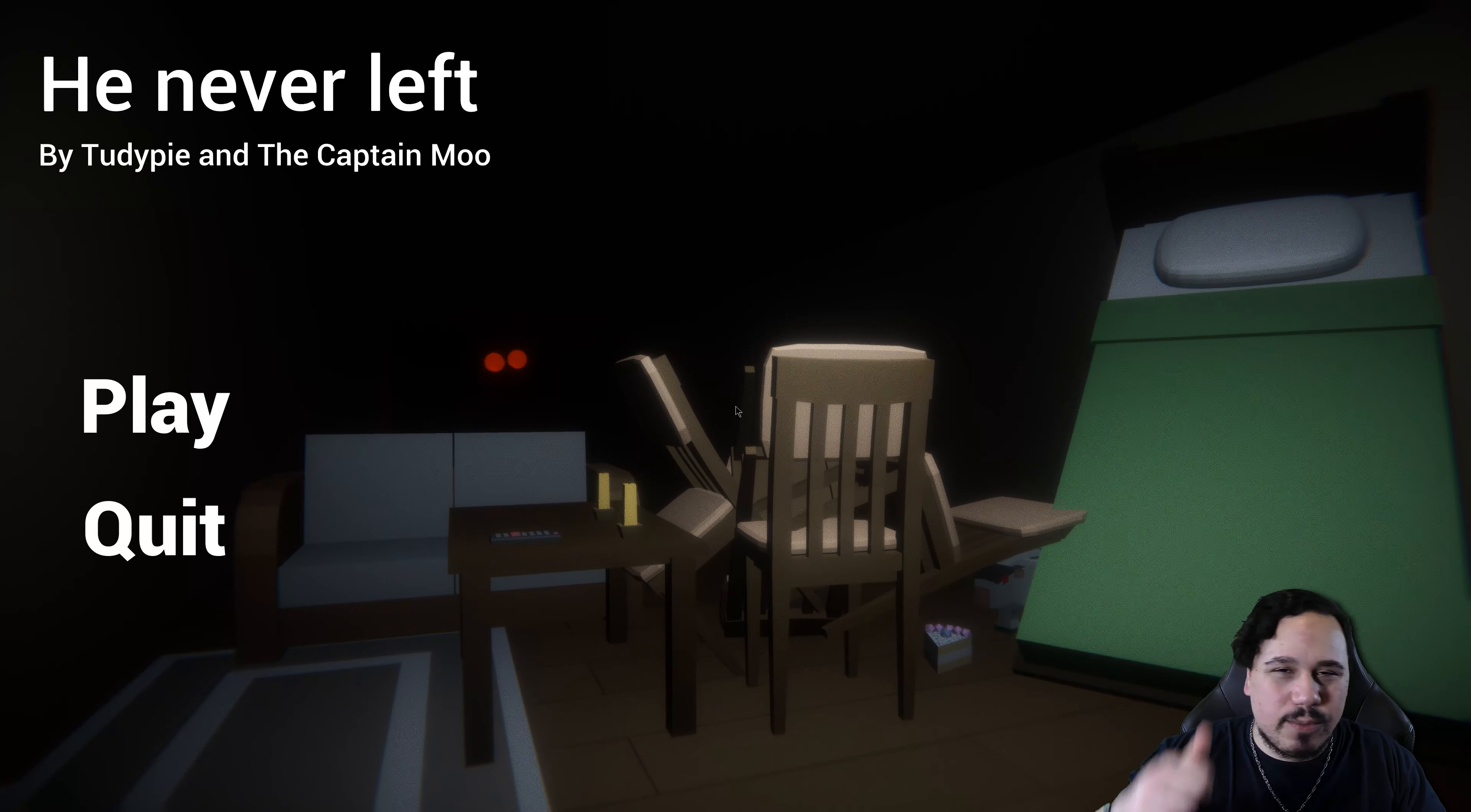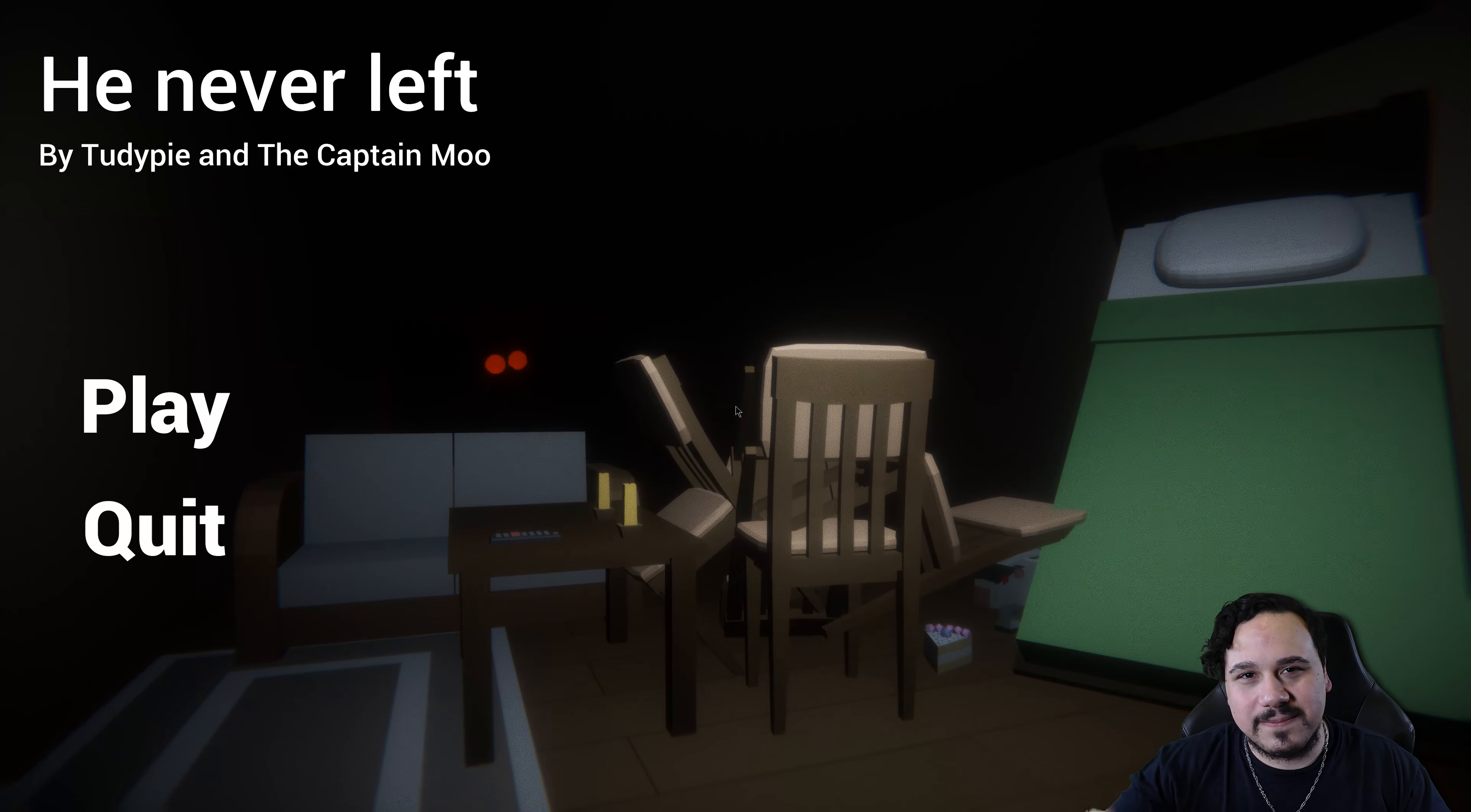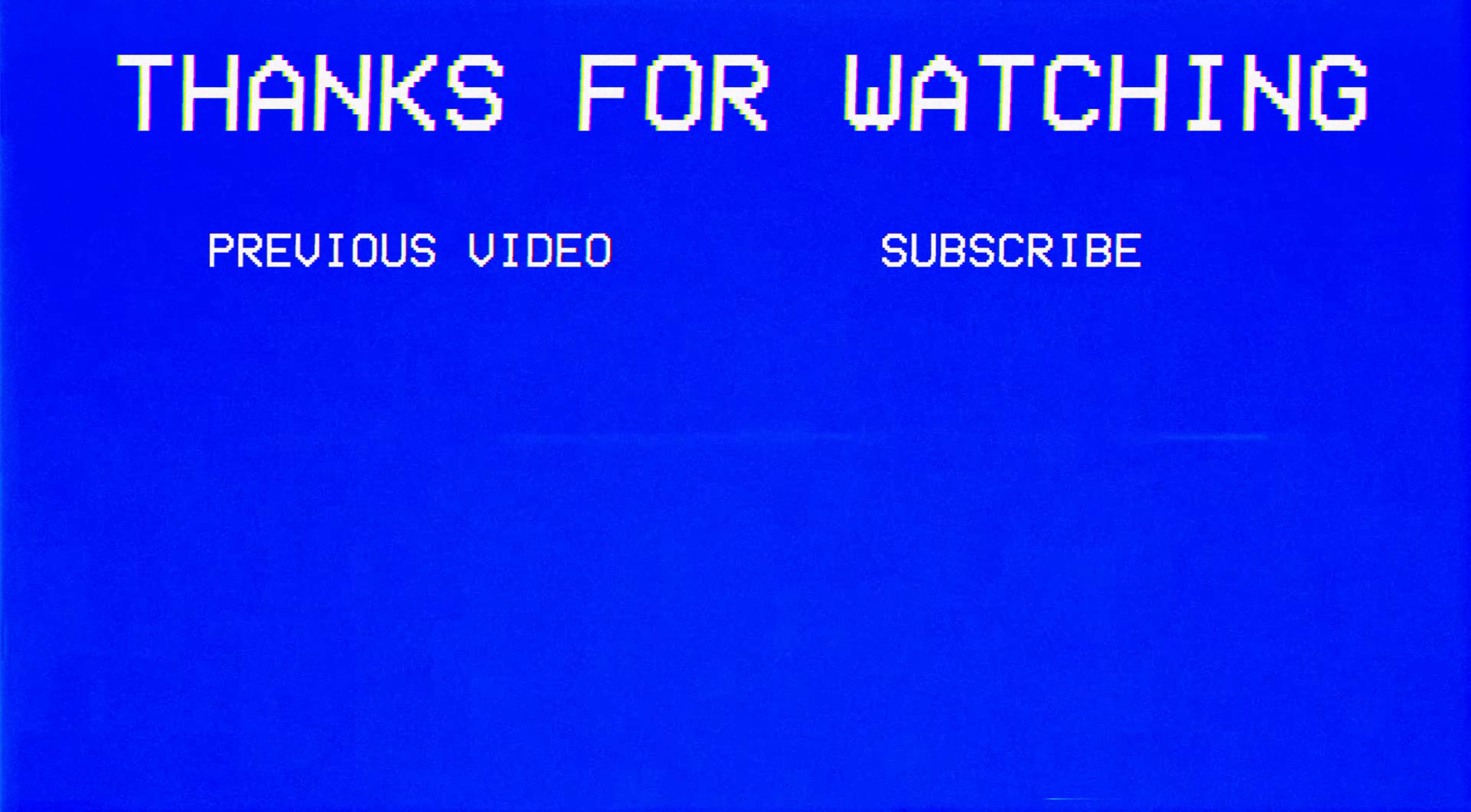If you did happen to enjoy this video, be sure to hit that like button down below. Don't be afraid to leave me a comment. Let me know how you feel. Smack that subscribe button down below if you're new to the channel. I can't wait to see you all in the next video. Take it easy. Bye.